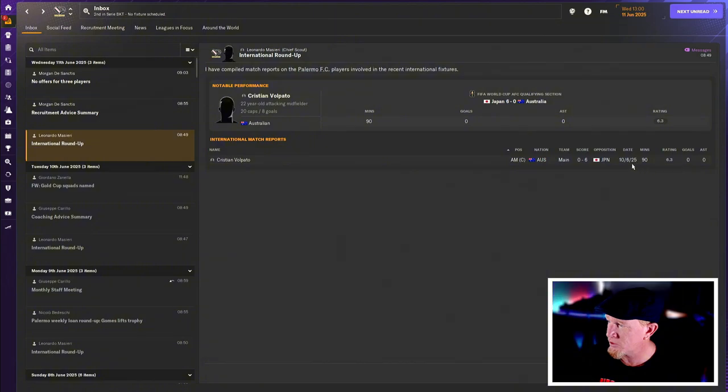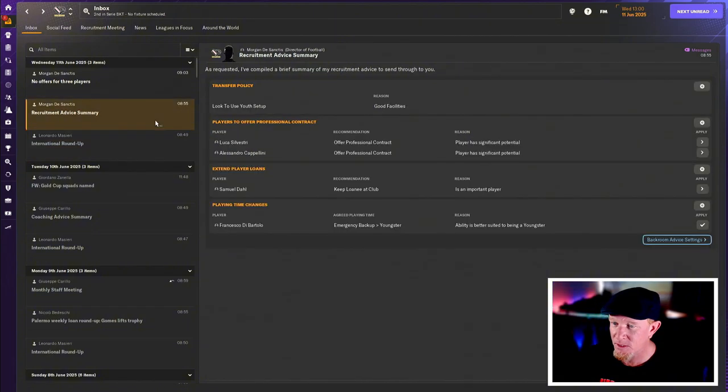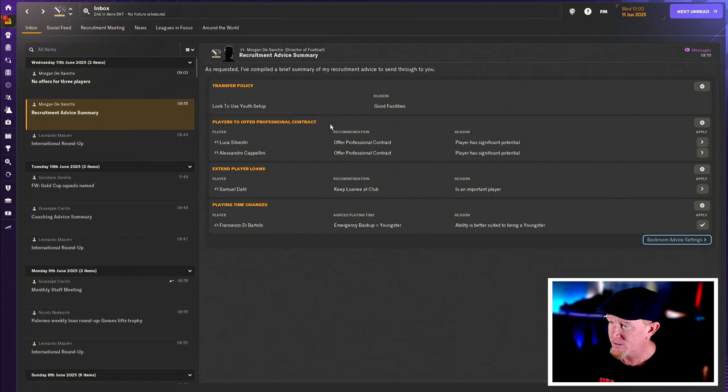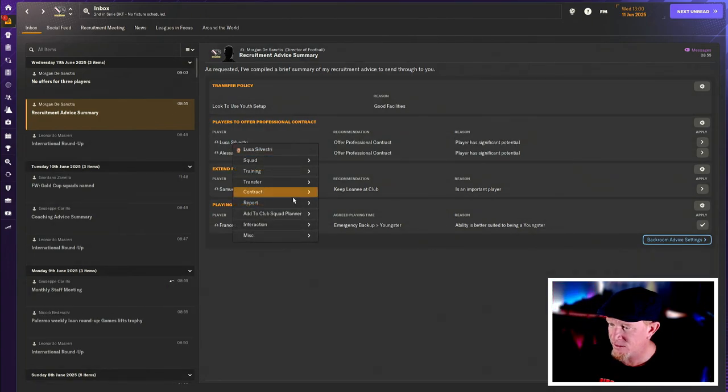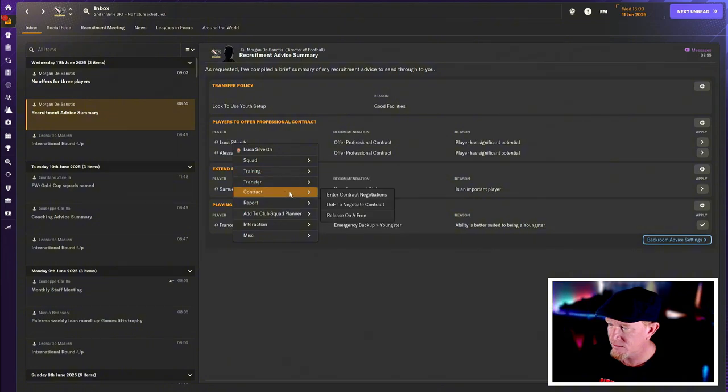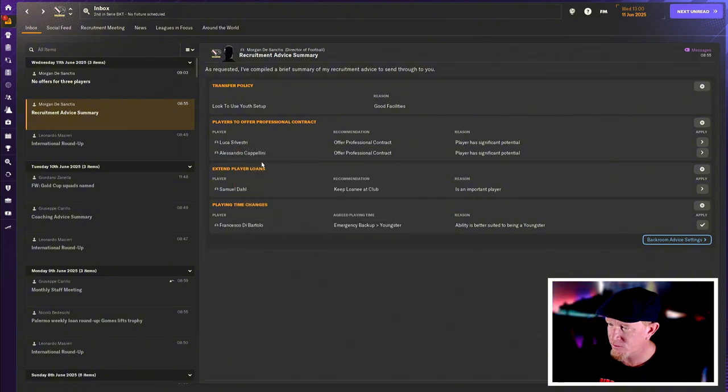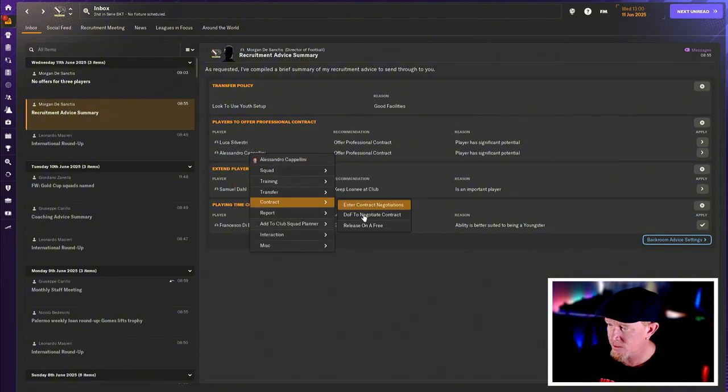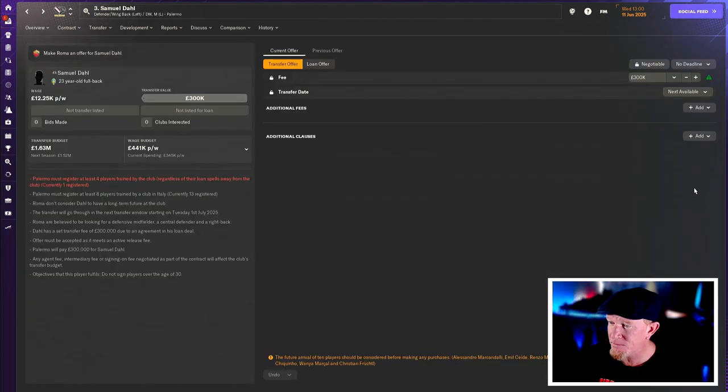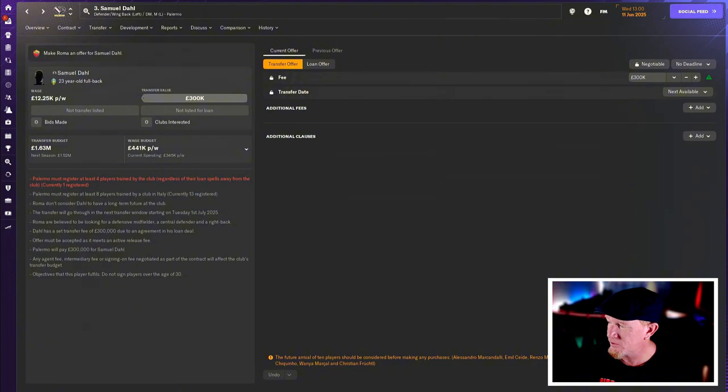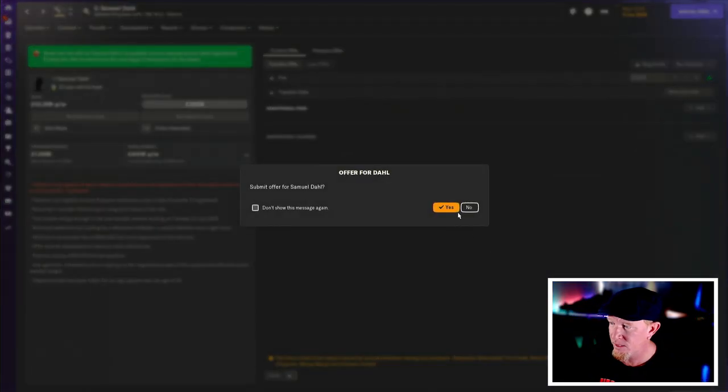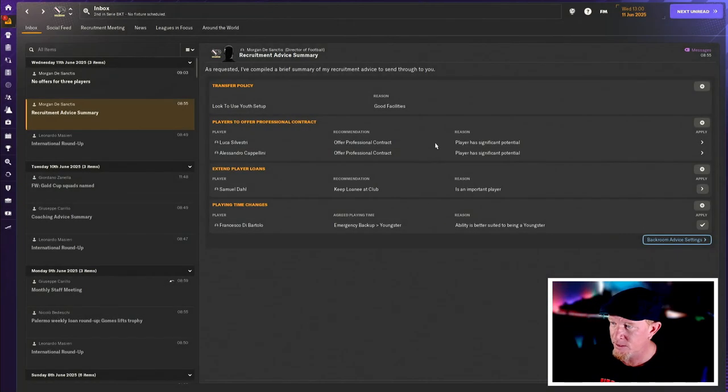Volpato's had a shocker against Japan. They've been smashed 6-0. That's not really his fault though. They want me to offer some contracts here. Let's just, Doffer can sort them out. I don't want to deal with it. Doffer of course, director of football. And let's see if we can keep Samuel Dahl at the club. 300 grand. Yeah, why not? I'll just pay it. We got the money. But I like him.